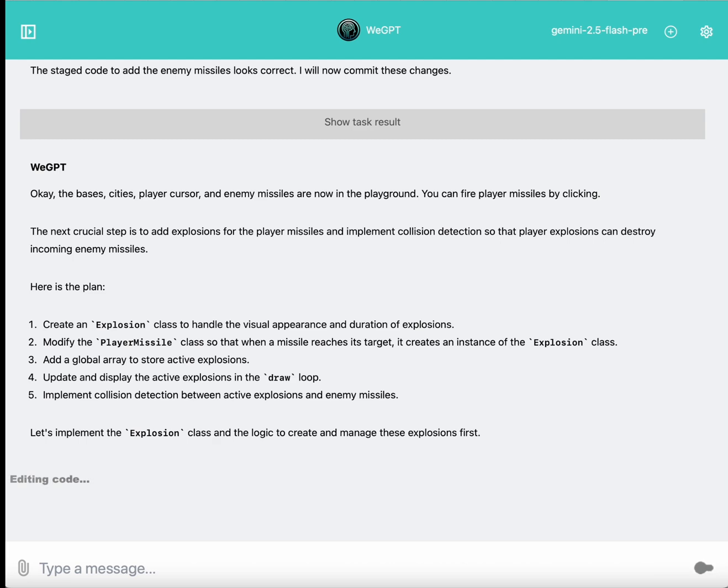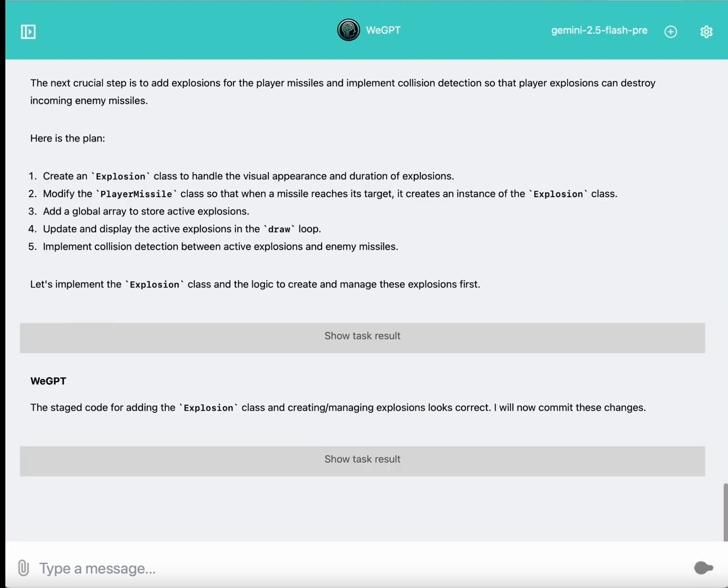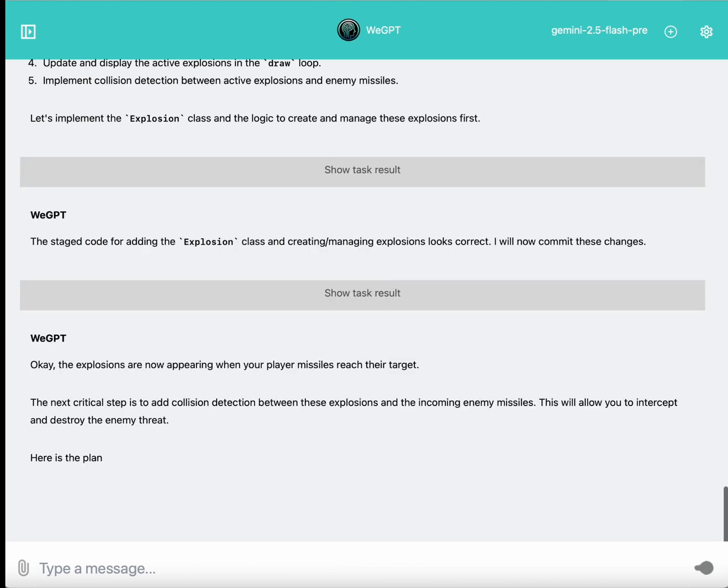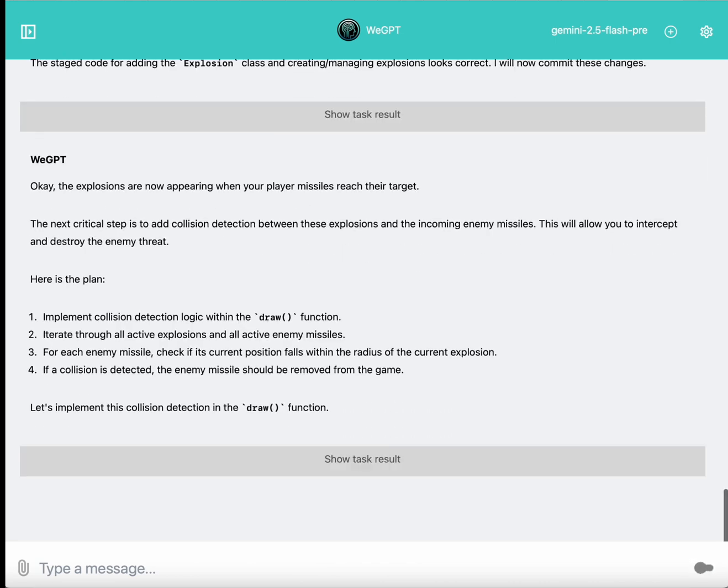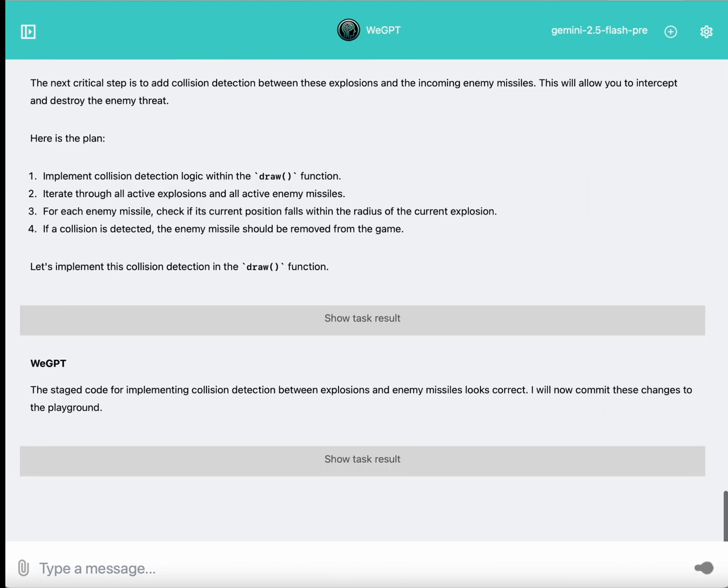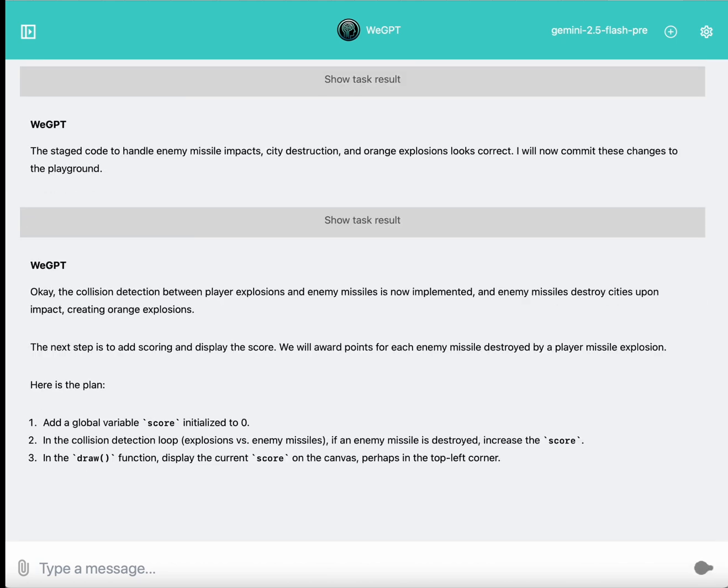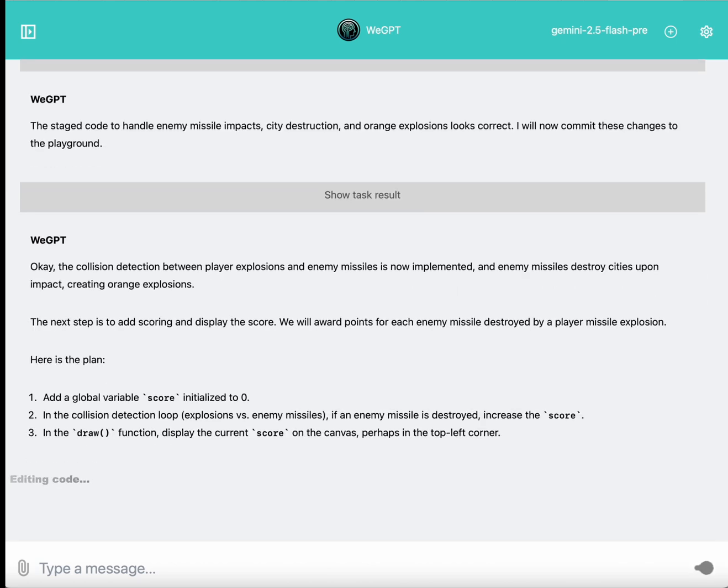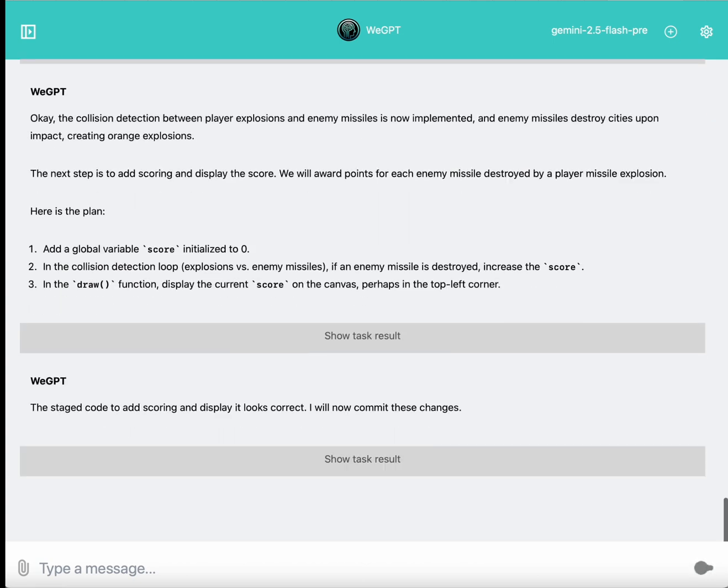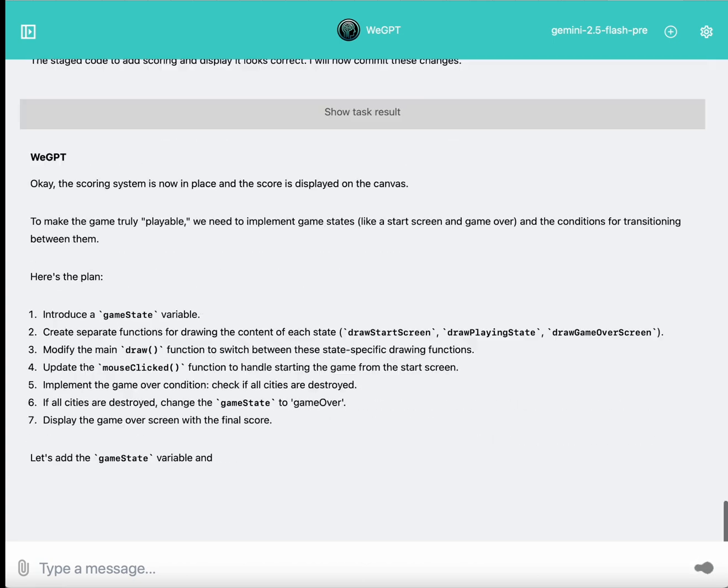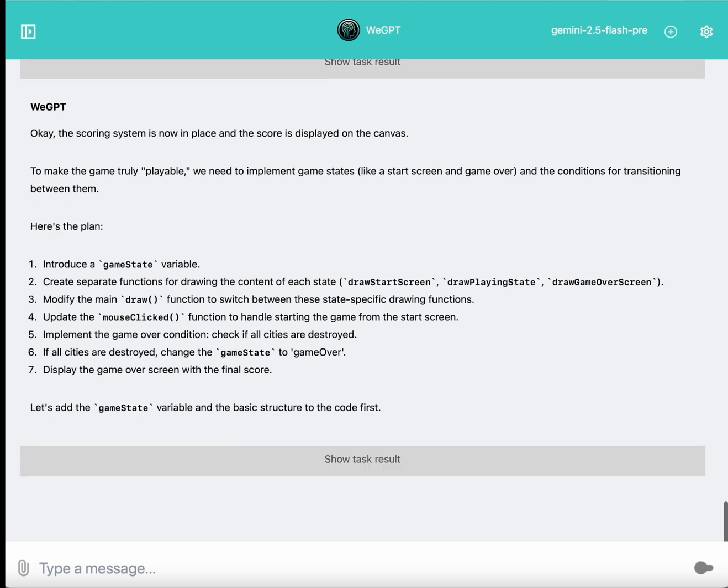And so, now for the remainder of this video, I'm just going to fast forward through all of the remaining turns that this model is going to take. It's going to implement visual effects for the explosions, collision detection so that the enemy missiles can be destroyed by those explosion effects, a score tracking and tallying system, a continuous game state management system between beginning, middle of game, and end of game sequences.